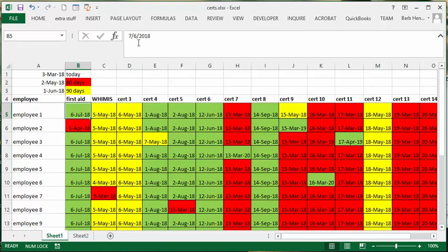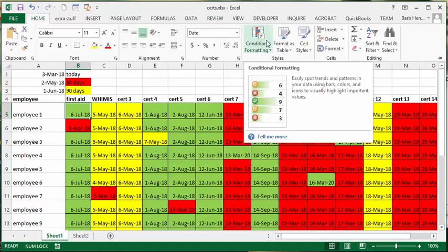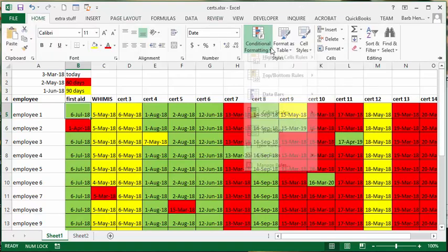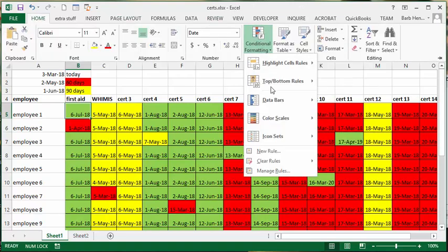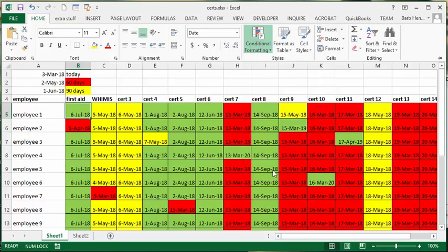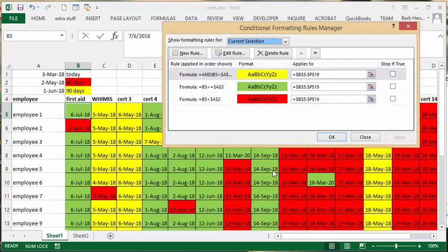Let's go to conditional format, and then I'm going to manage rules so you can see the rules that I've written down here. First of all, we'll look at the